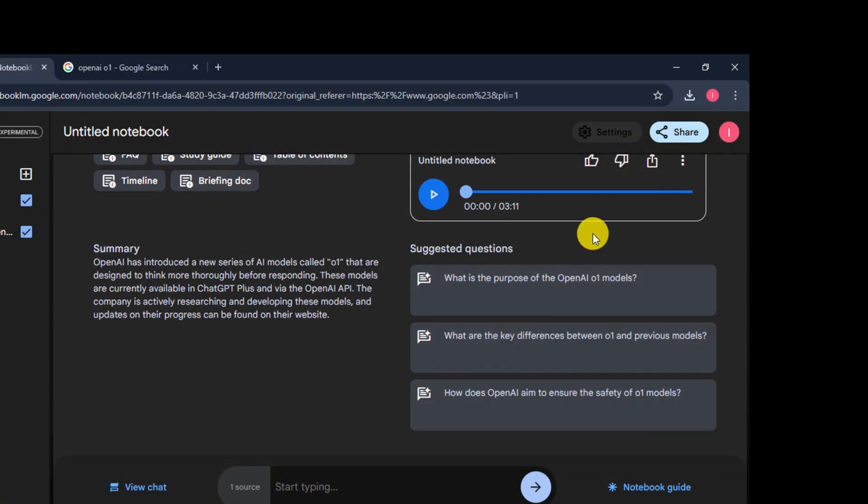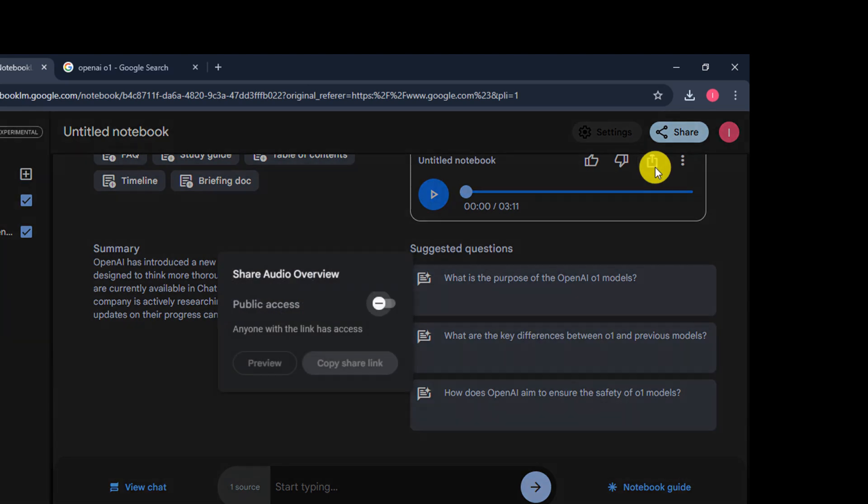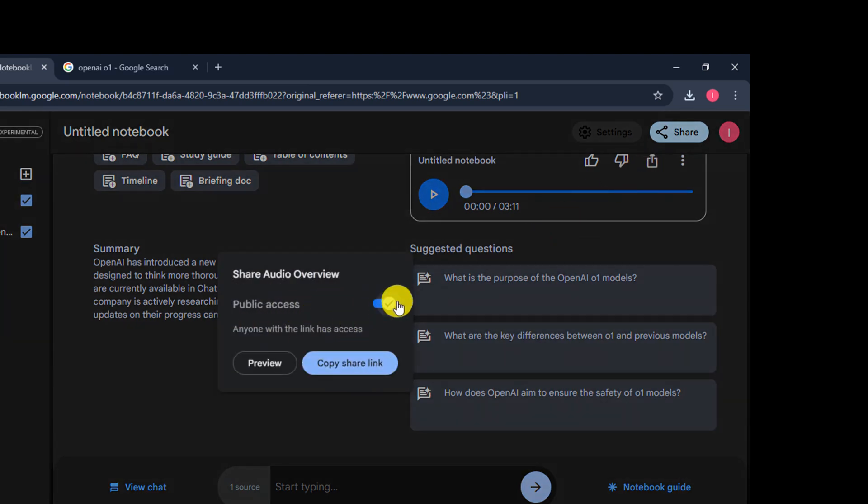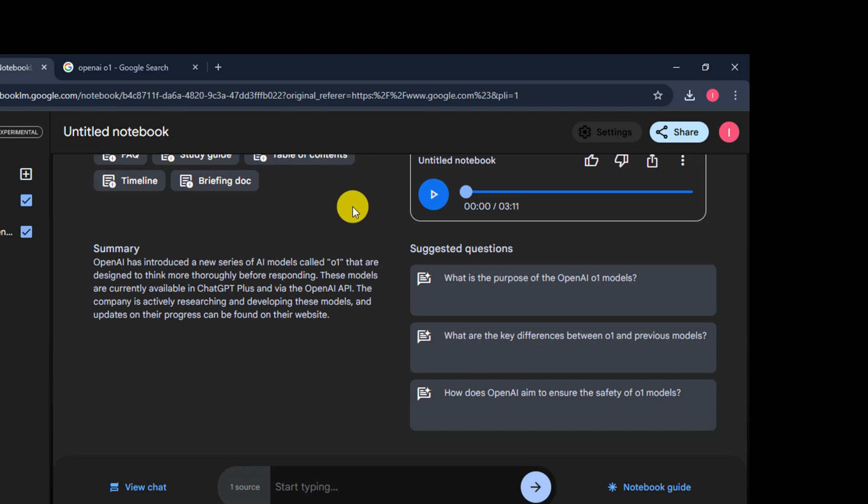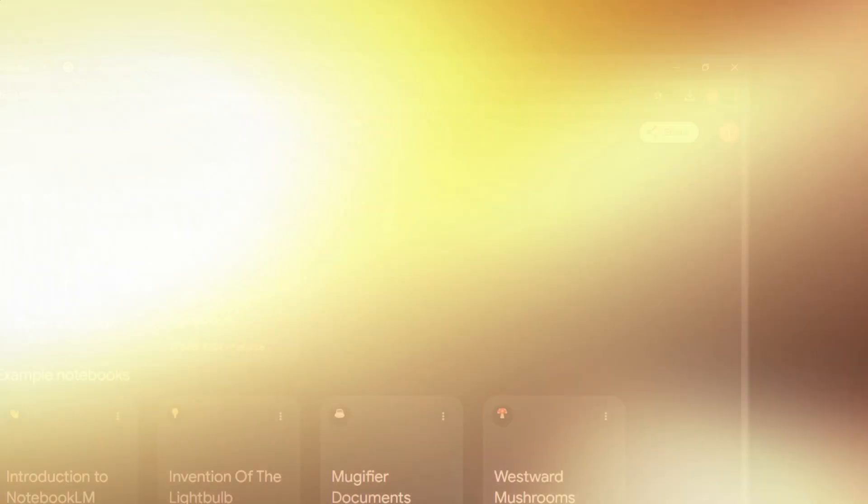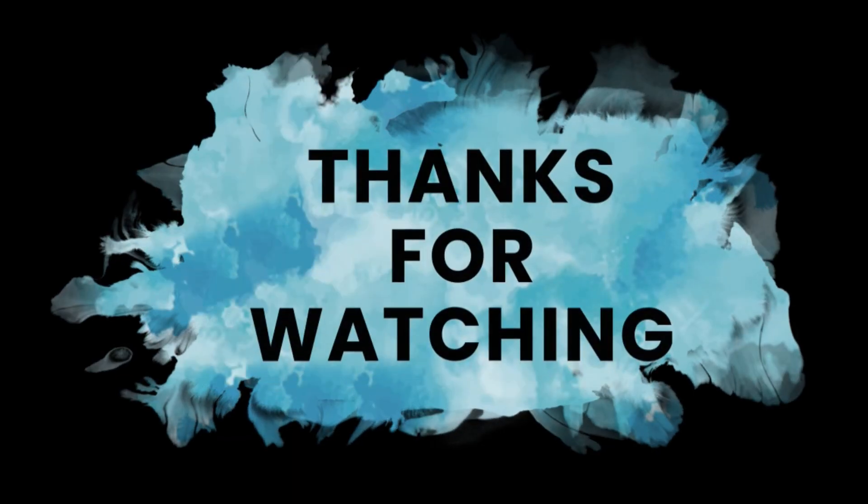You can share podcast to public also from here. So, that's all. You can use this tool from Google like this again and again for free. Thanks for watching.